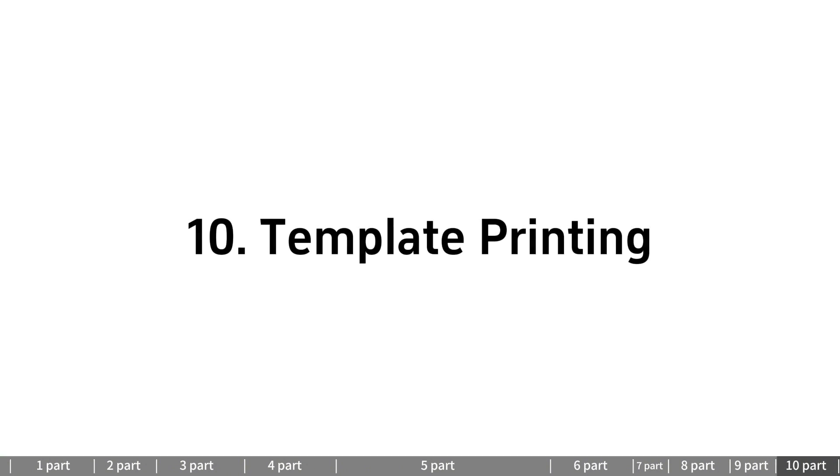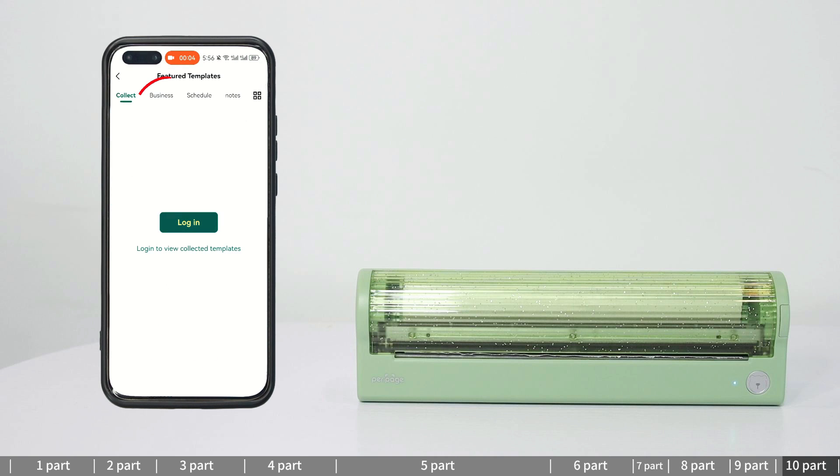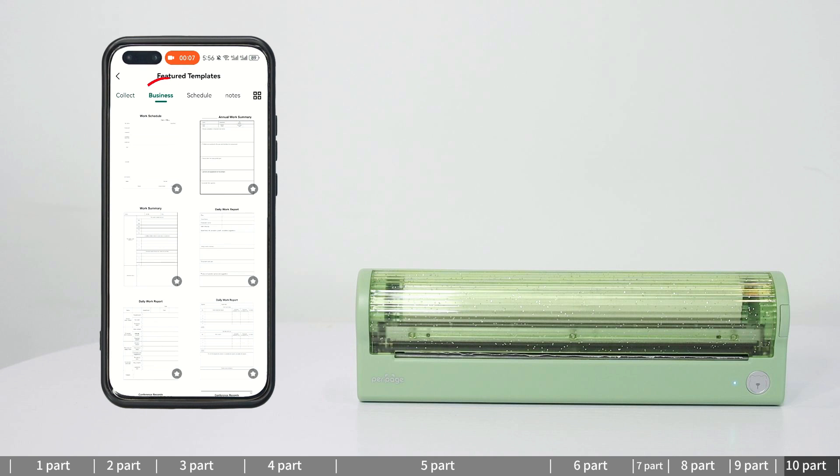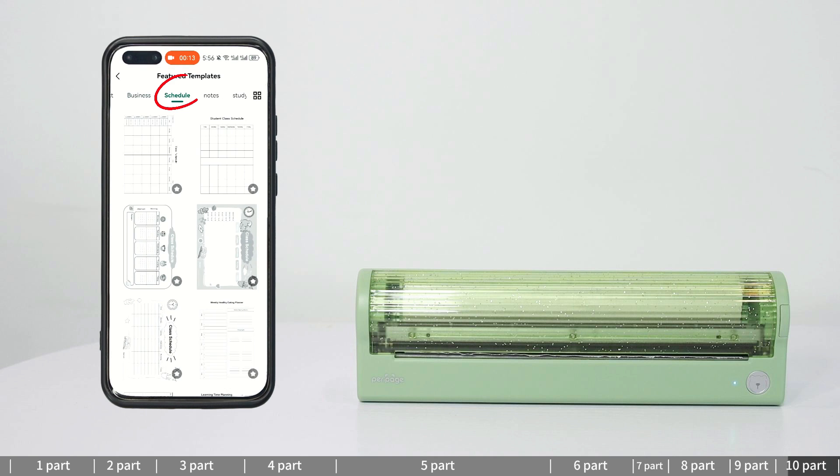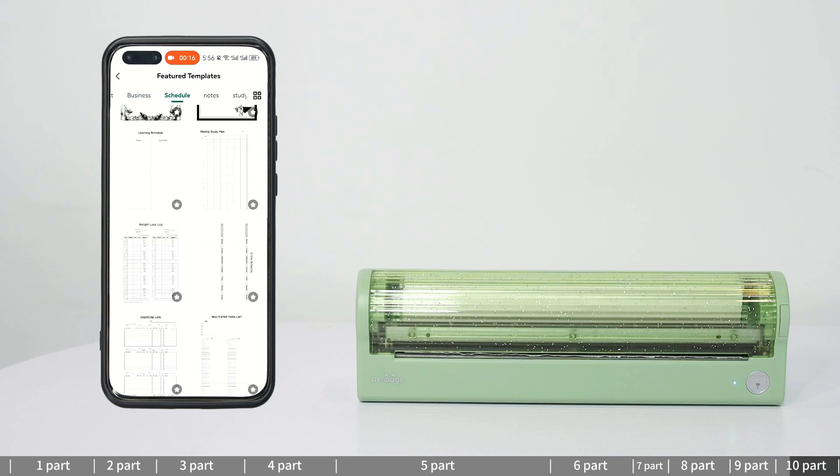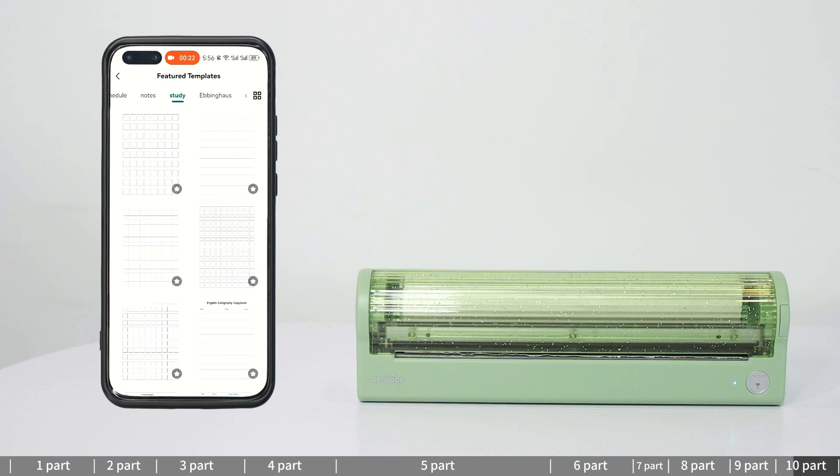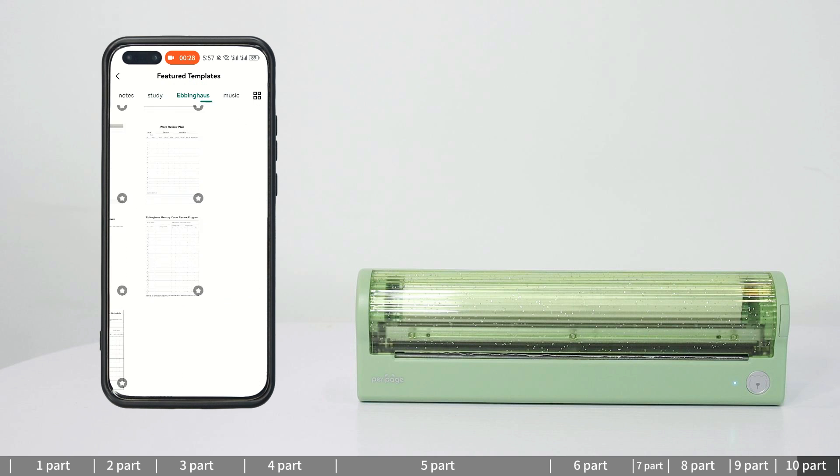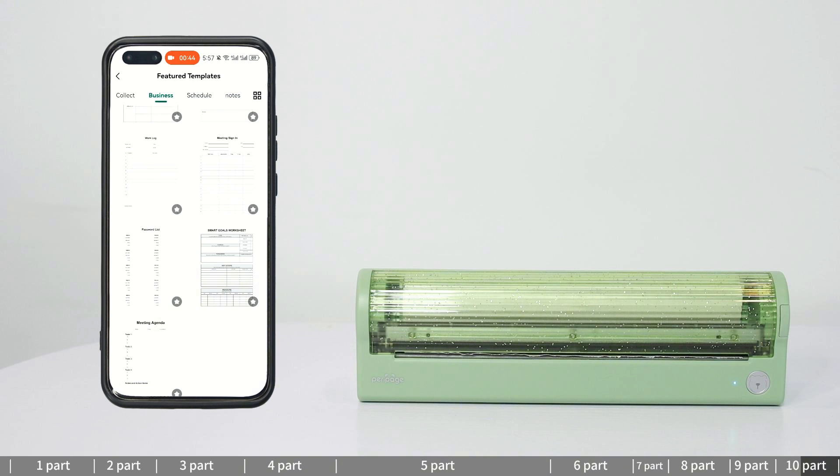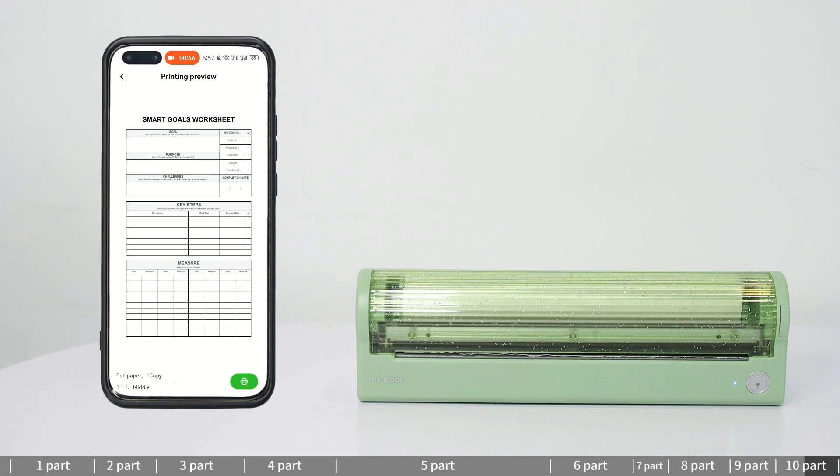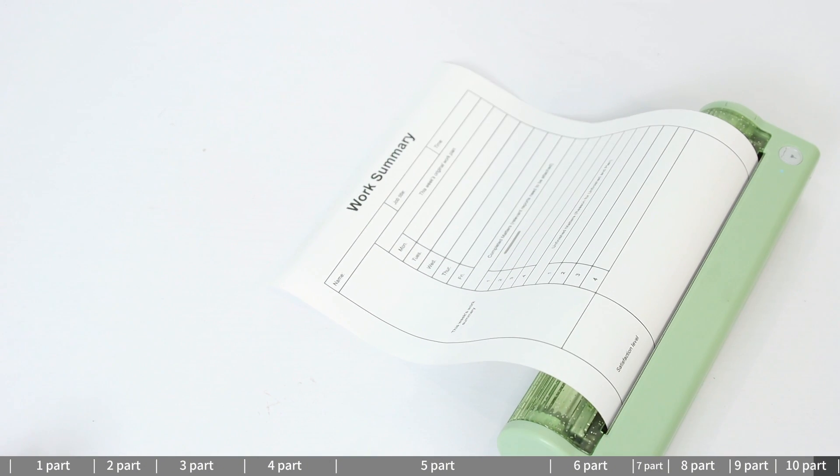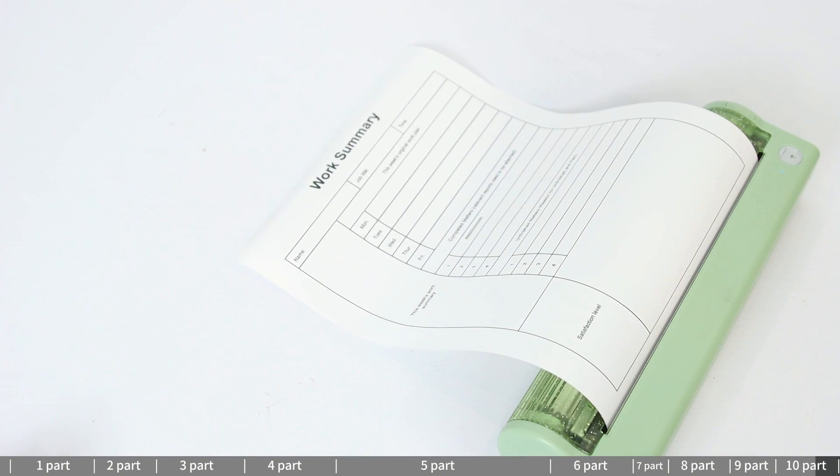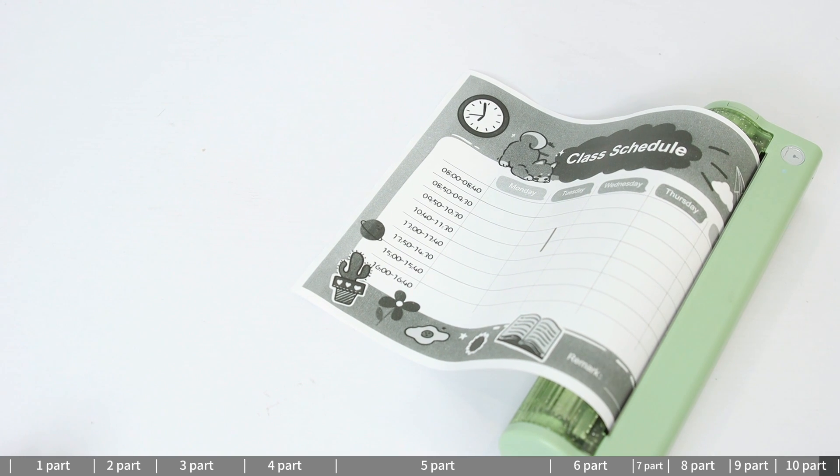Template printing: Click template printing. Click or horizontally scroll the screen to choose the category. Numerous templates are available for business, study, and even music. Pick one you need and set the printing preferences as needed. Click the printing button to print.